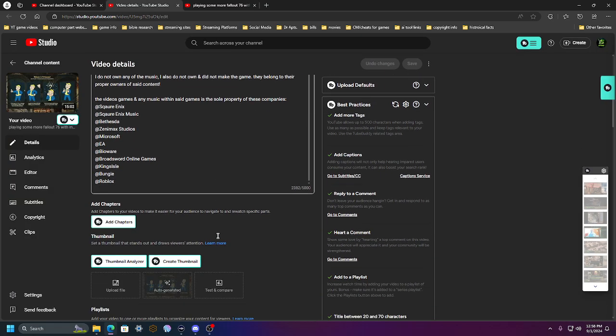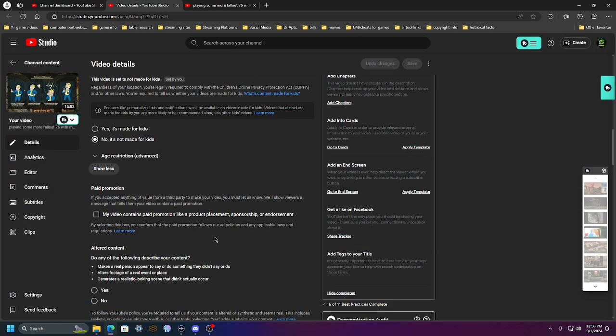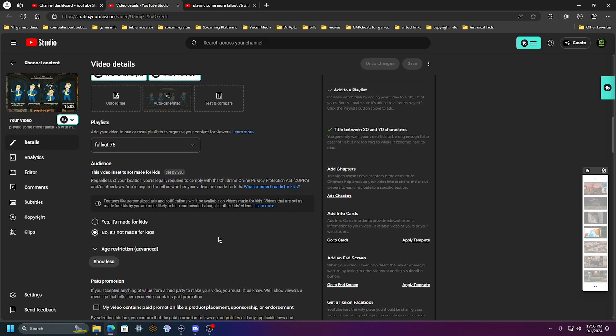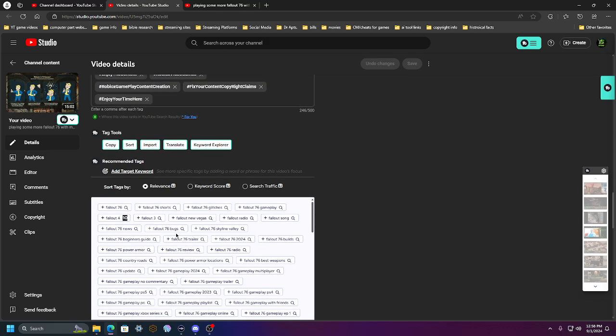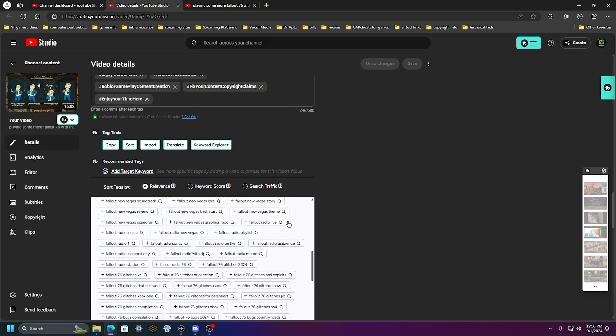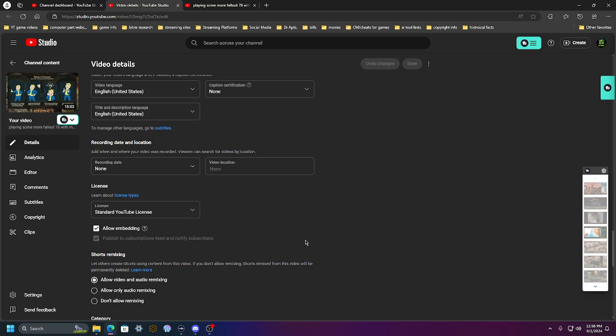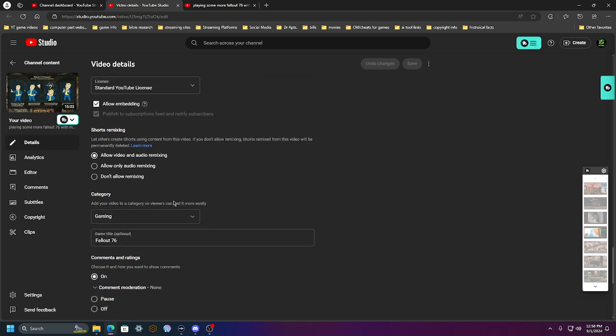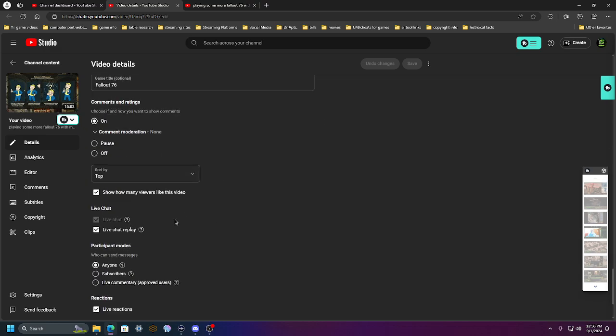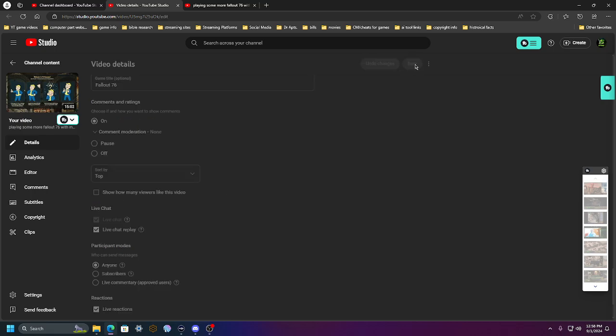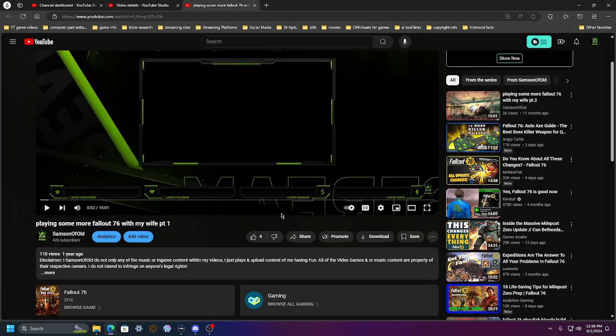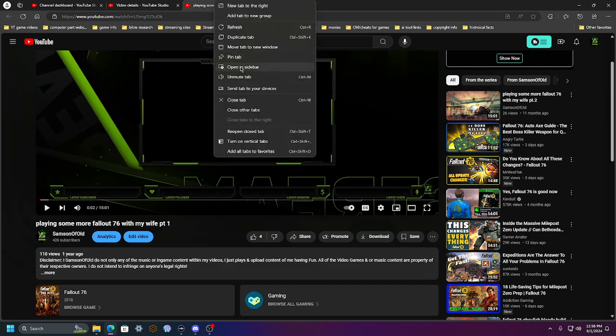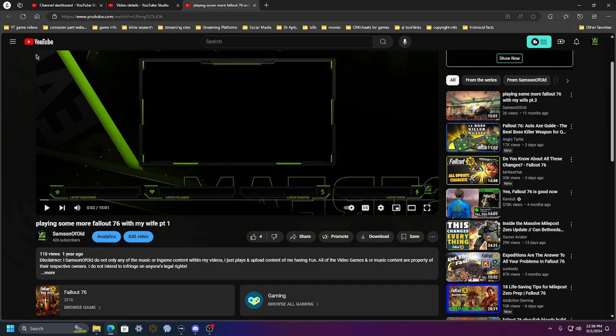So scroll down, all the way down, show how many viewers like this video. Disable it. Make sure it's muted. Good.